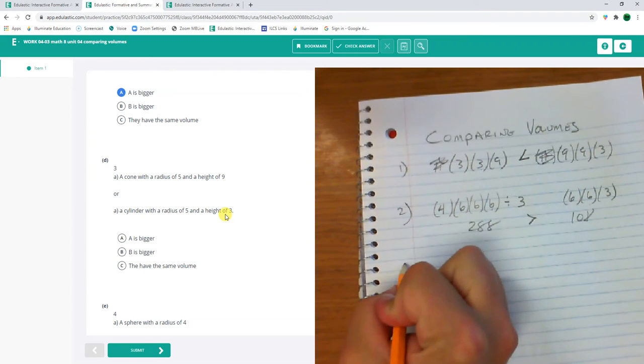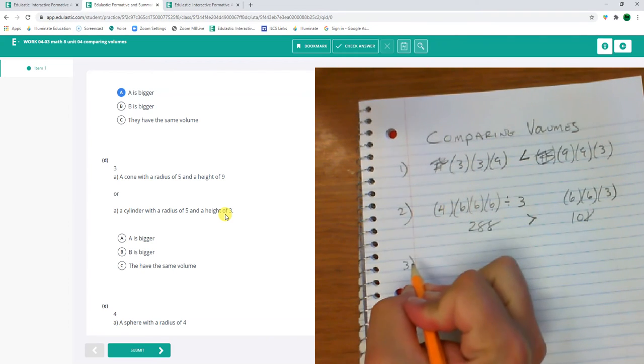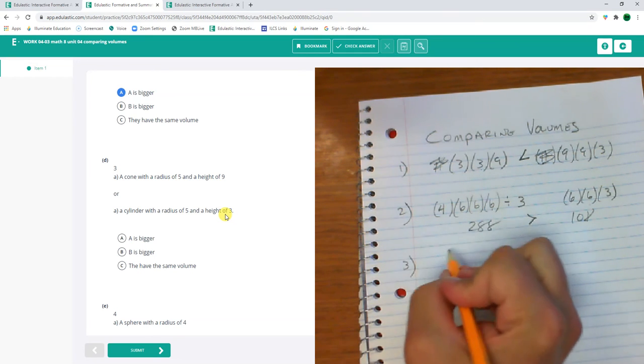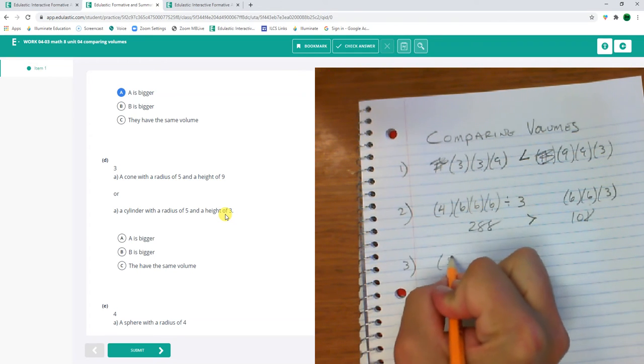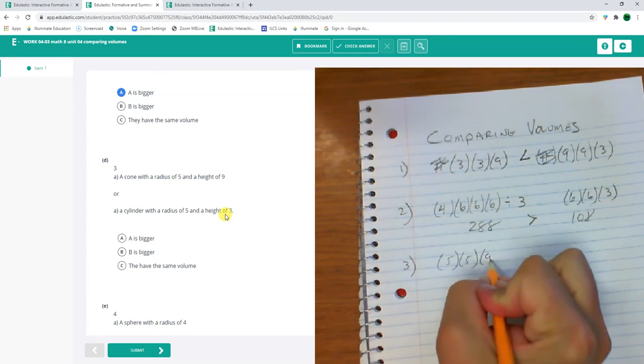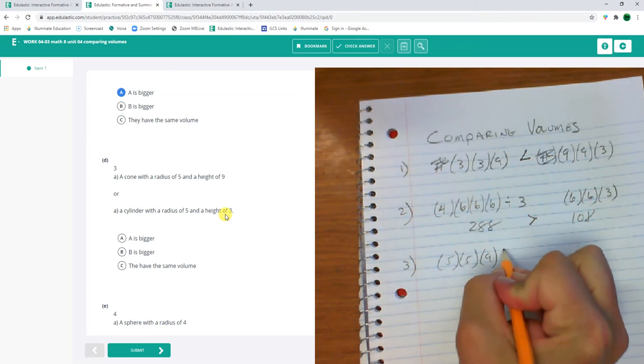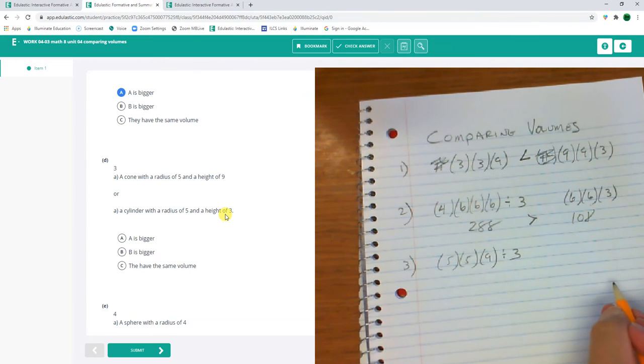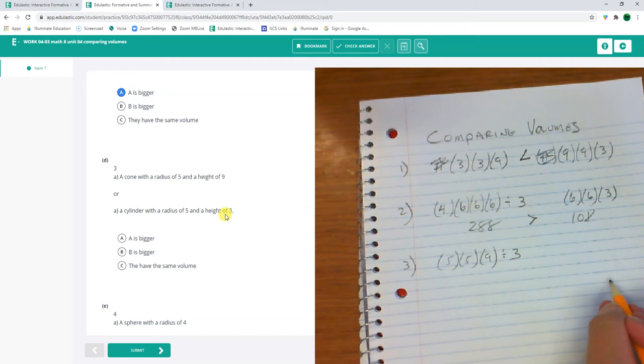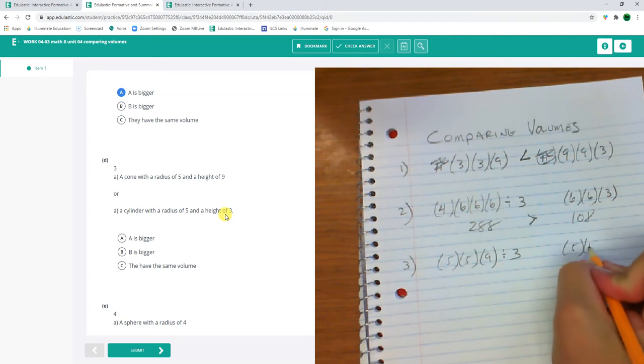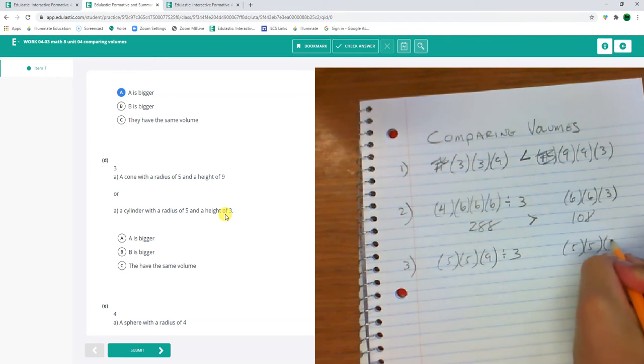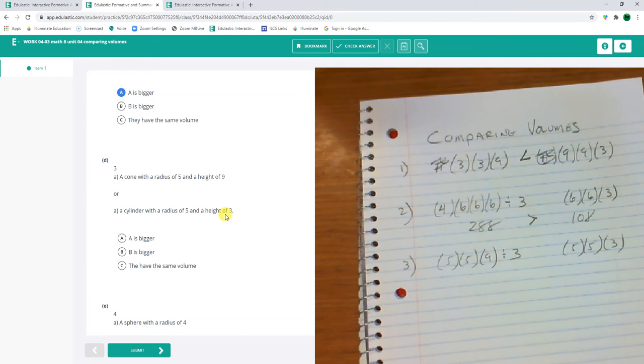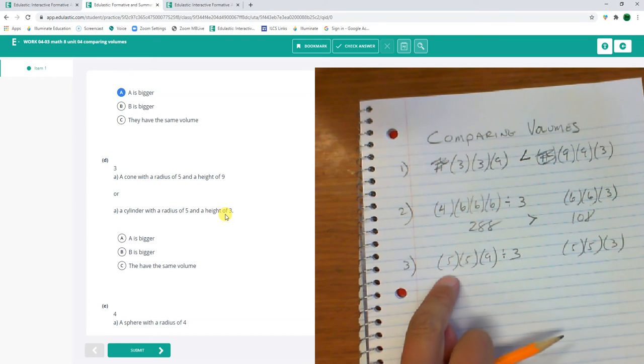Number three, a cone with a radius of 5 and a height of 9. Okay, that's gonna be 5 times 5 times 9 divided by 3. There's my cone. Or a cylinder with a radius of 5 and a height of 3, which is gonna be 5 times 5 times 3. What's bigger?